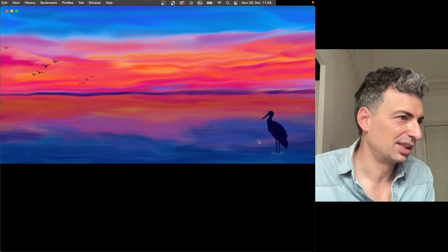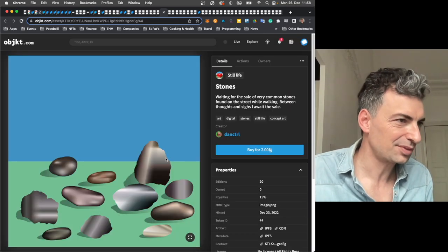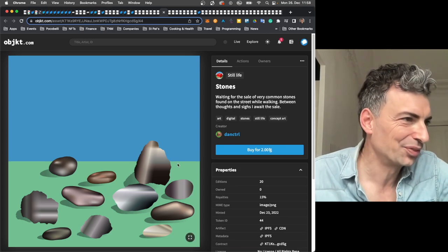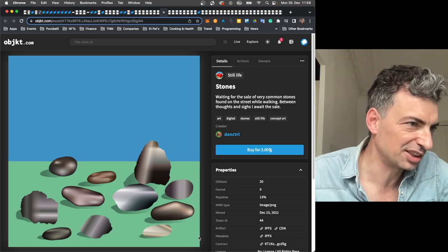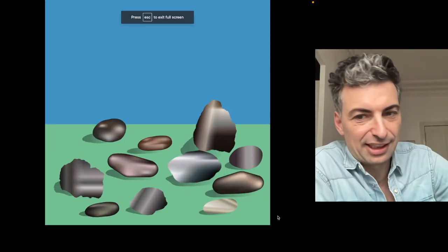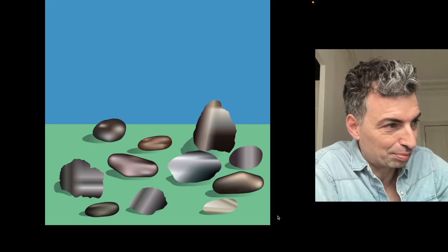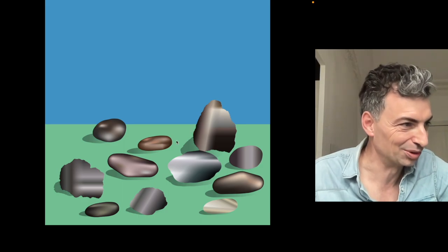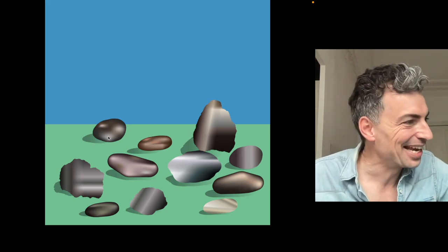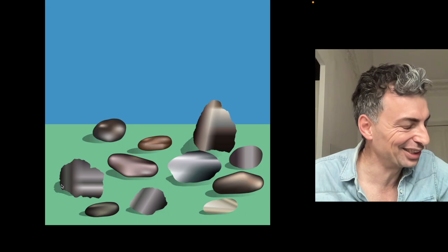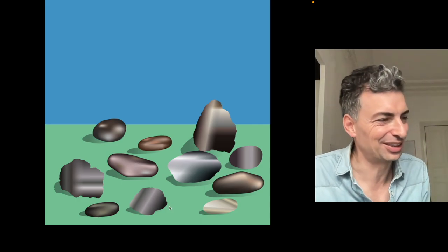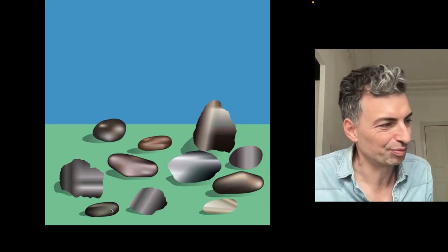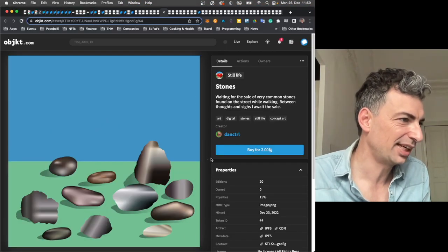This is by, I think the name is GoGoGo. GoGoGo, Twilight Chirp, Dry Technique. So I think it's still all digital. It's just an interesting work here. Buy for $3.70. Edition of 8. So something new. Dexteer. With an interesting sunset here. A sunset. I really like the title. A sunset paints the sky as if there were no tomorrow. Being alone is fun. And sometimes it hurts too. But you can be calm when you're in nature and enjoy its beauty. Spoken like true artists out here. So again, object raises our images now to the sky. It's just interesting work by Dexteer. Intense sunset. That is for sure. Something that could almost fit in the same show. Dan Control. Stones.